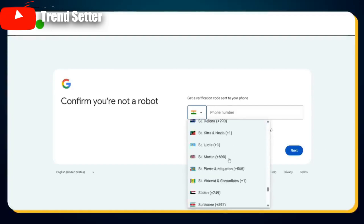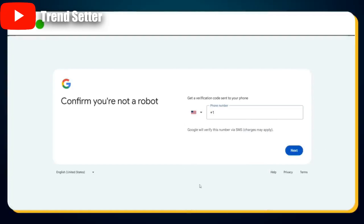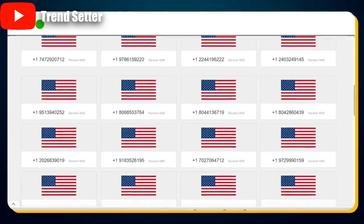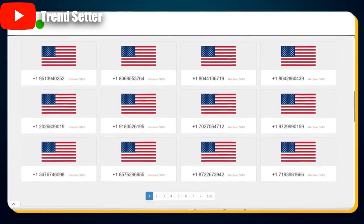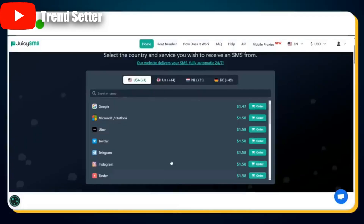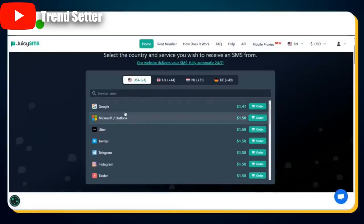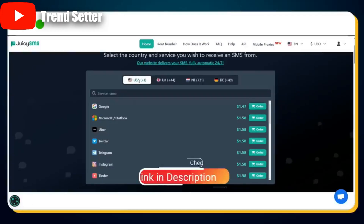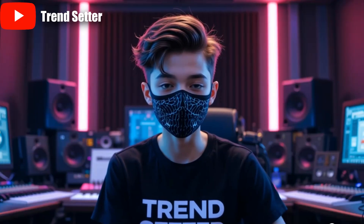On the next page, you'll be asked to enter a US phone number for verification. First, select United States as the country. You'll need a working number to receive a verification code from Google. I tried several free temporary US numbers, but unfortunately none of them worked. So after a lot of trial and error, I ended up using a paid service called JuicyMS.com, and it only cost me $1.47.